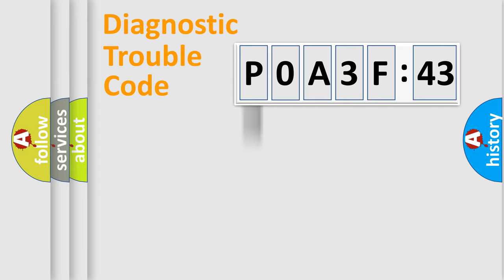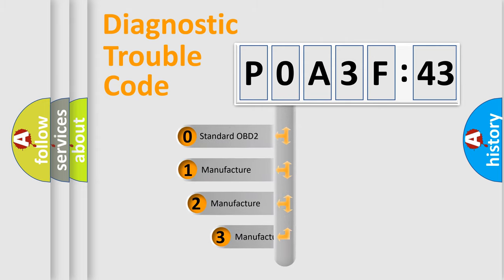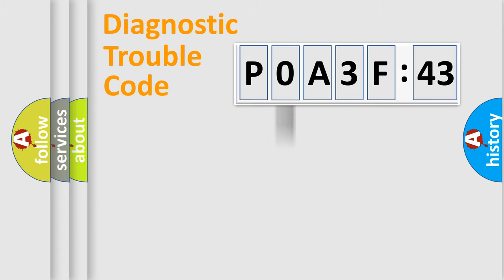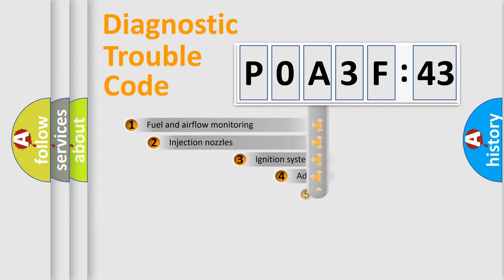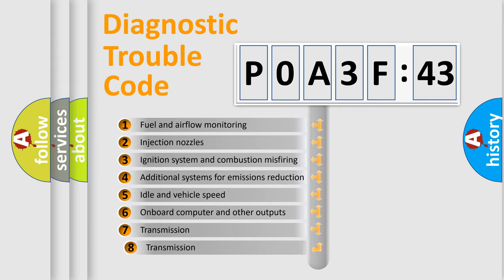Powertrain, Body, Chassis, Network. This distribution is defined in the first character code. If the second character is expressed as zero, it is a standardized error. In the case of numbers 1, 2, 3, it is a manufacturer-specific error.